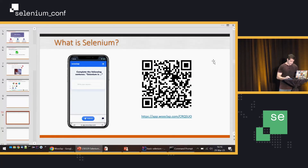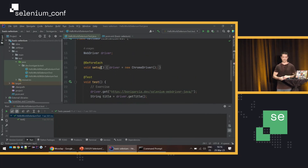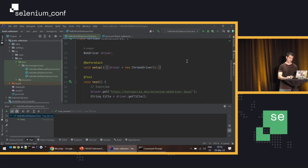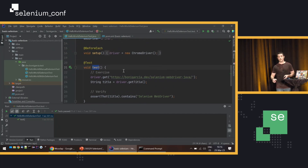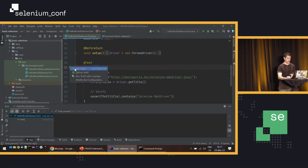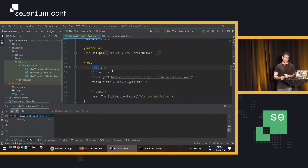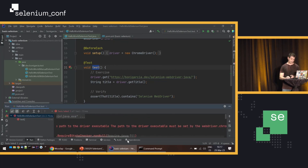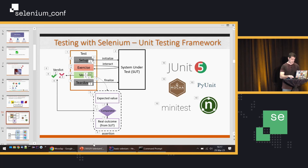Let me show you an example of a real test. This is Java using JUnit 5 to implement a Selenium test. It has the four stages I mentioned: setup, exercise and verify, and teardown. This is a basic Selenium test using Java — intentionally not using the latest version of Selenium. If I try to run this, it's building — it's a Maven project. And of course, this fails because the path of the driver executable has not been set.